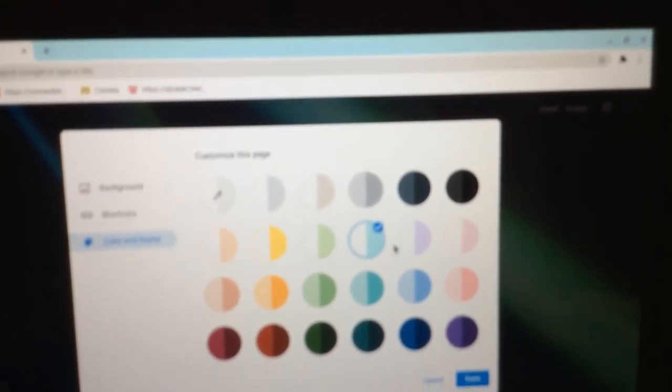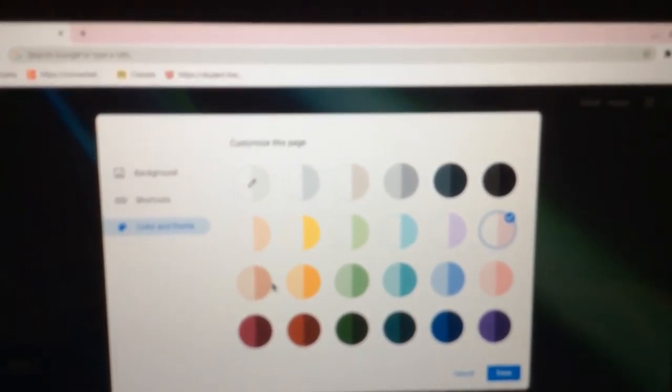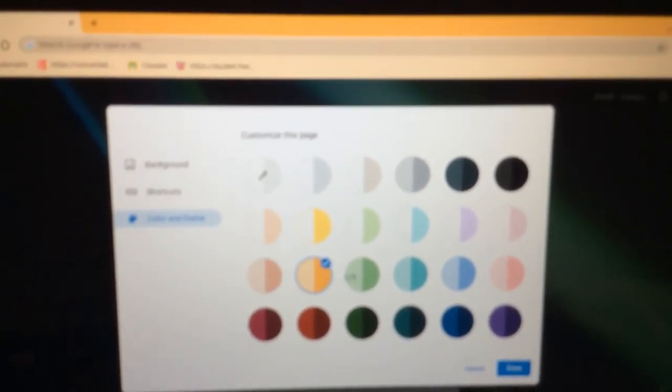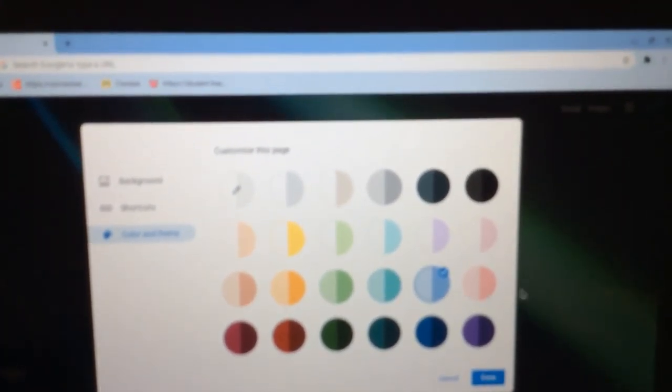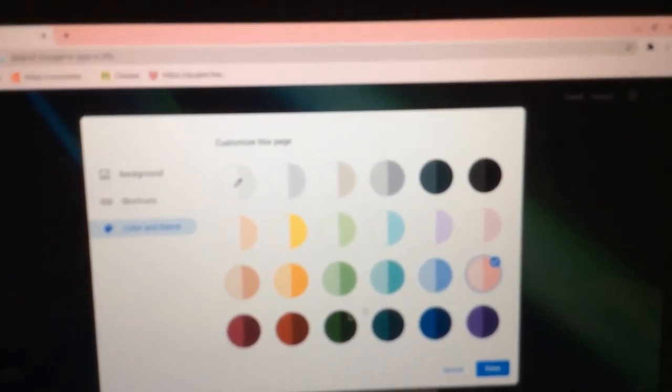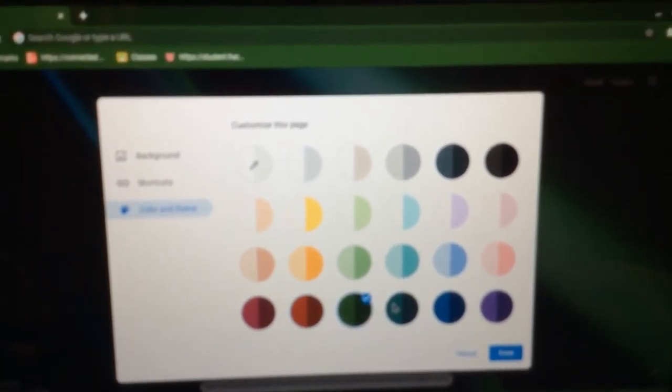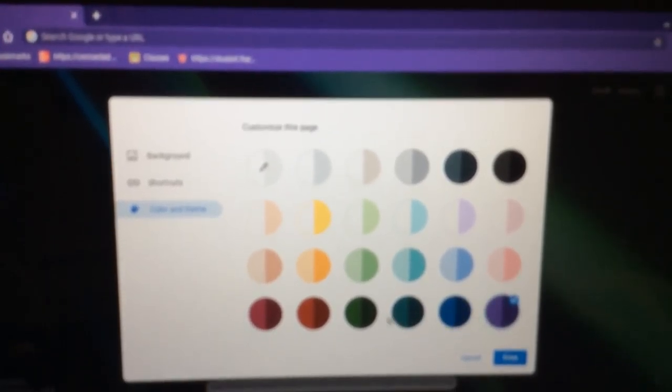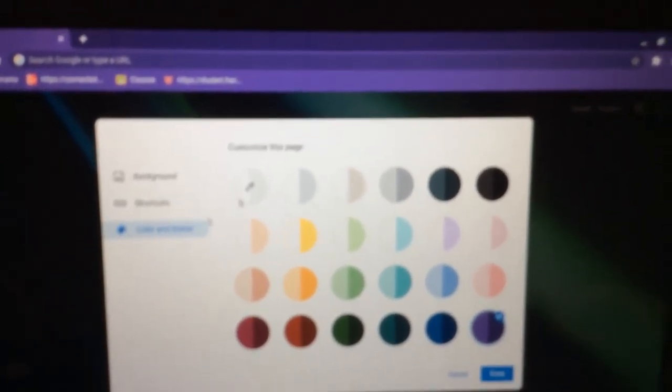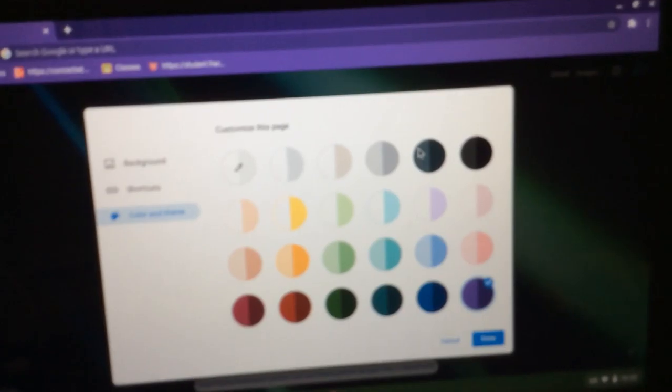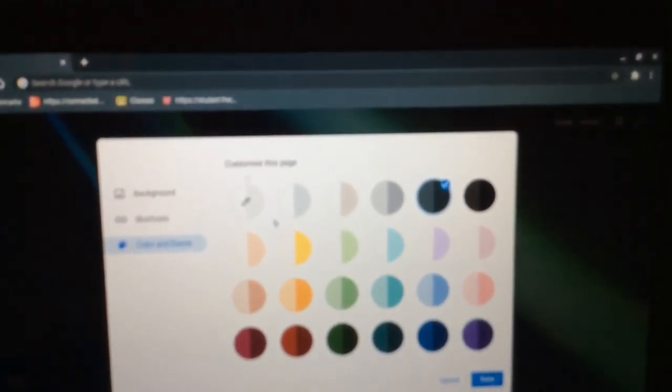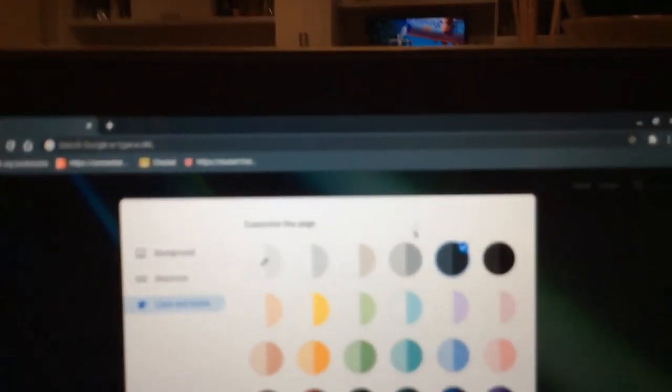There are so many colors that all of you guys who watch my video can probably figure out something and have a nice search bar. I think I'm going to go with this one that was up here. It just goes good with the background.